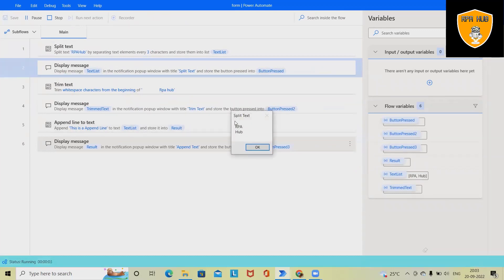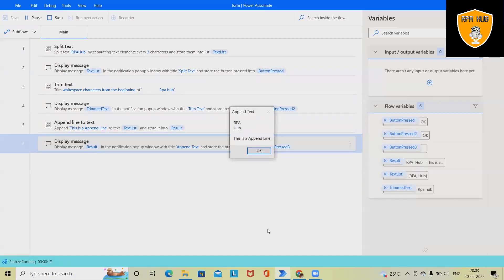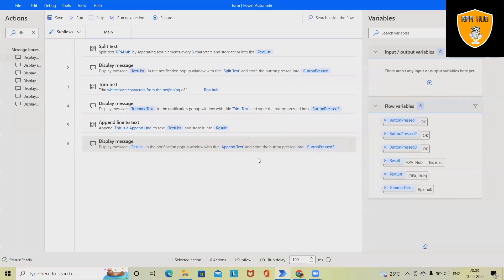Now first split text is providing RPA hub. Click OK. Next, trim text will remove all the white spaces in the beginning of it. And third is RPA hub will be appended within this text.